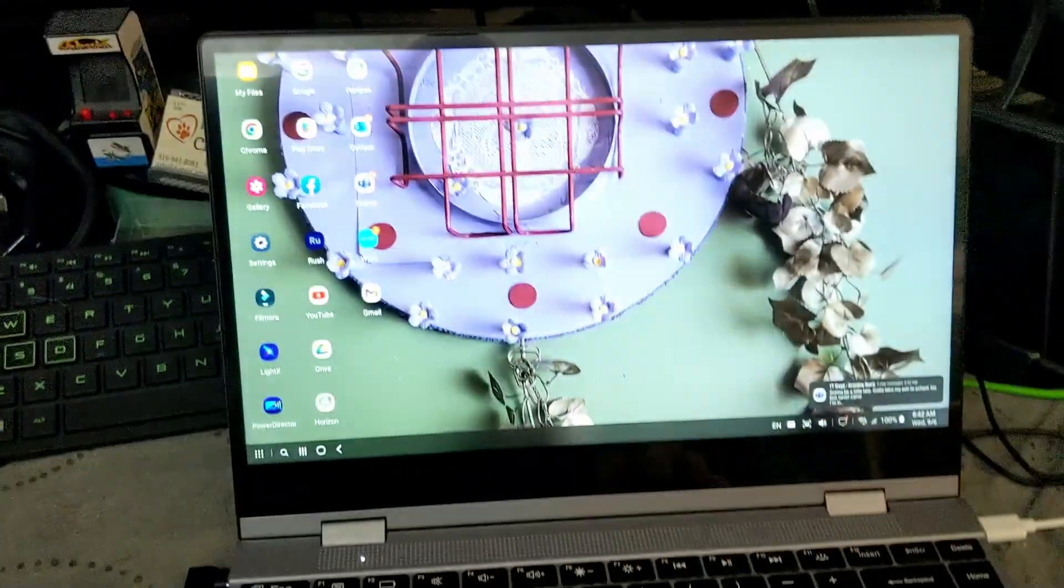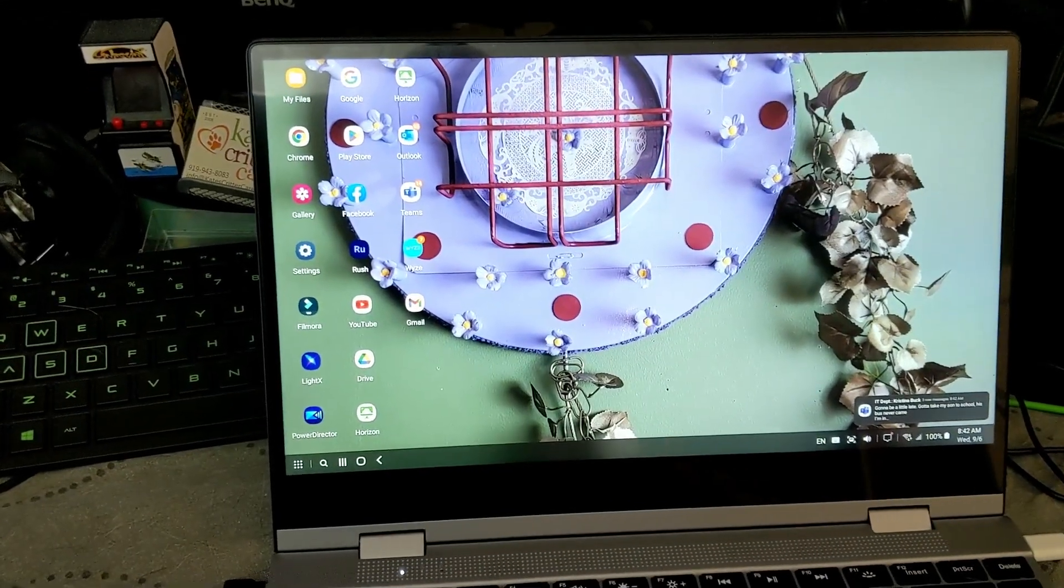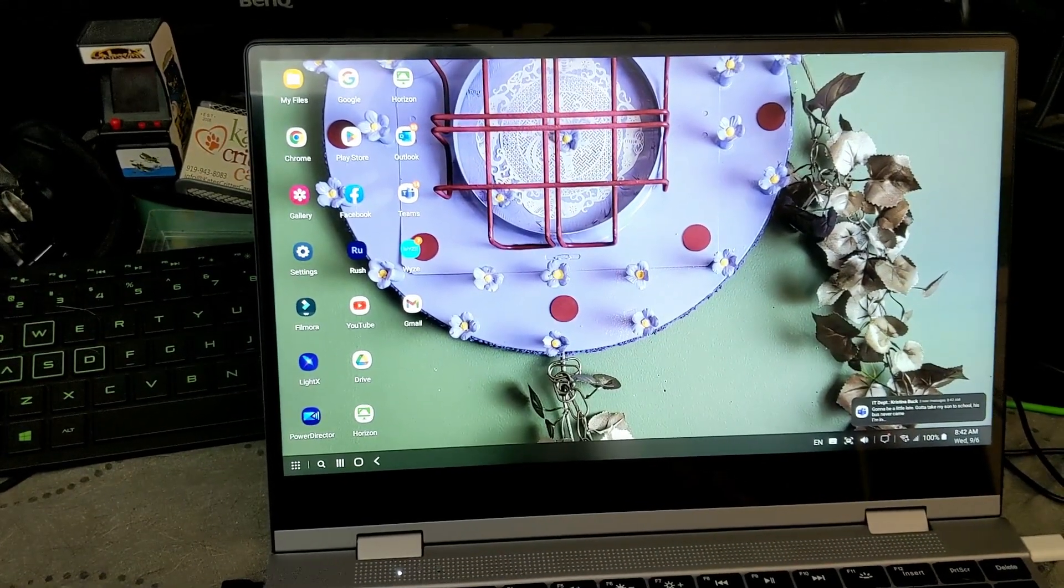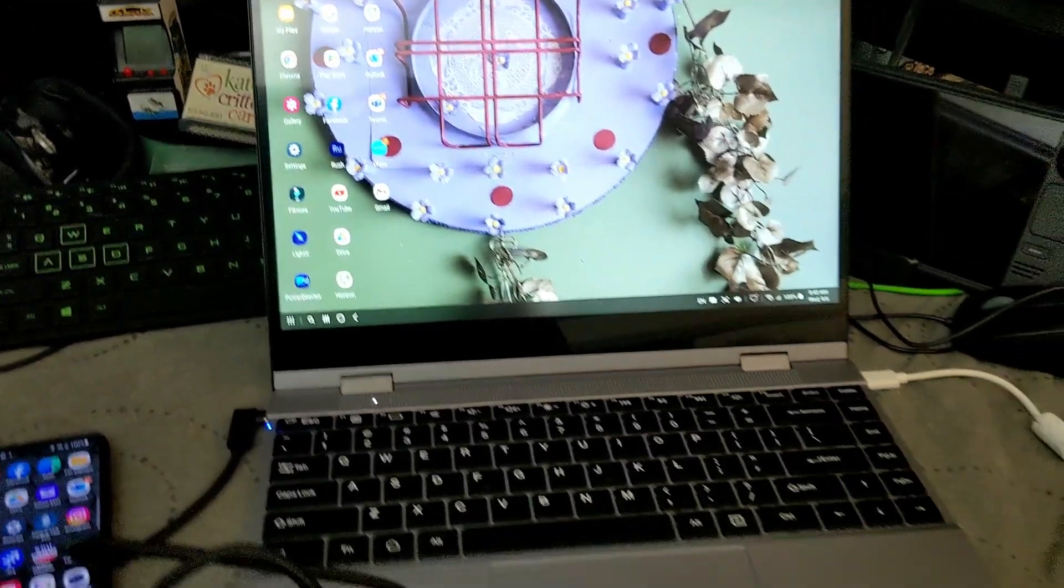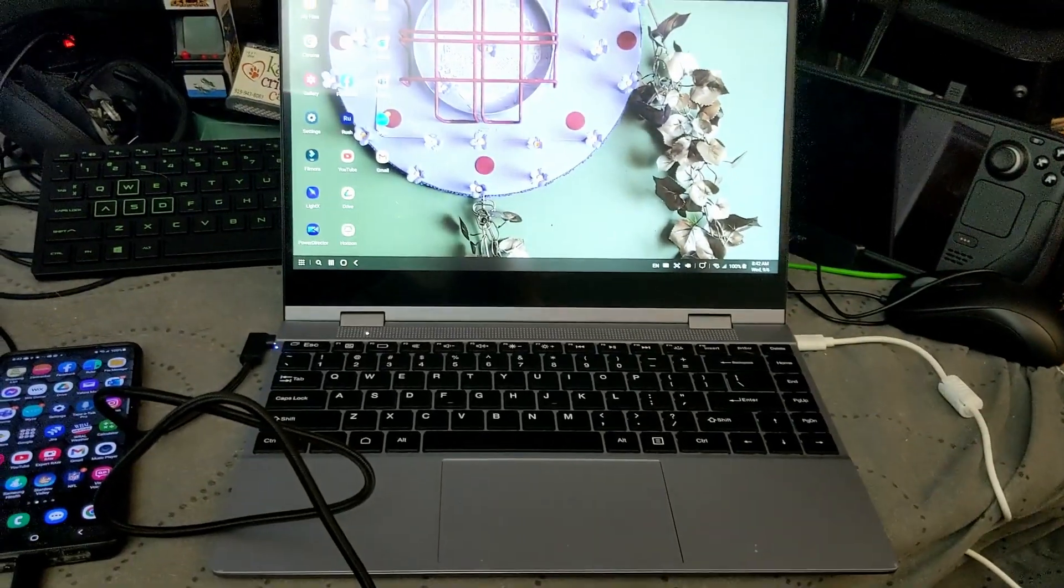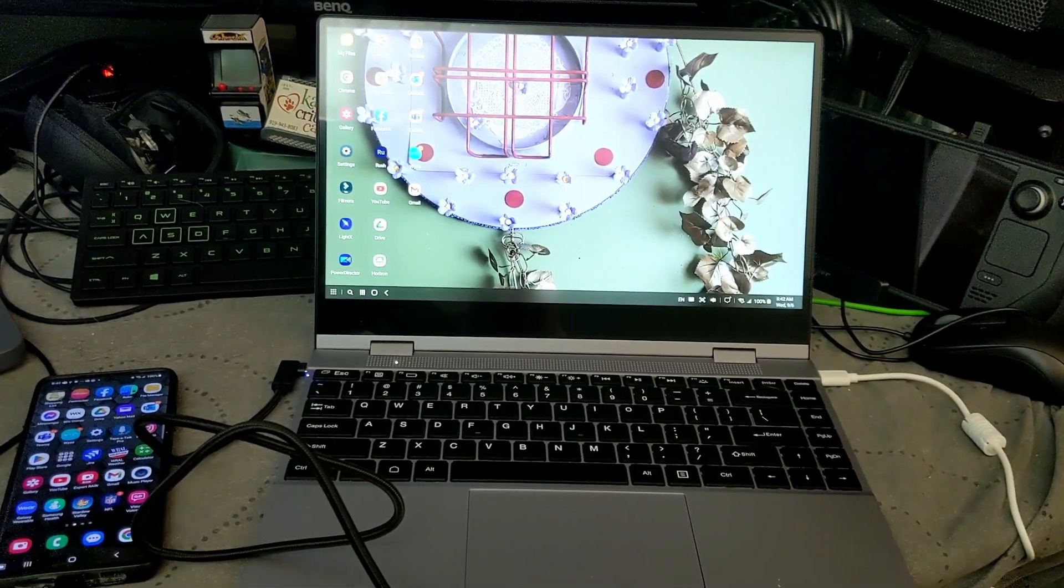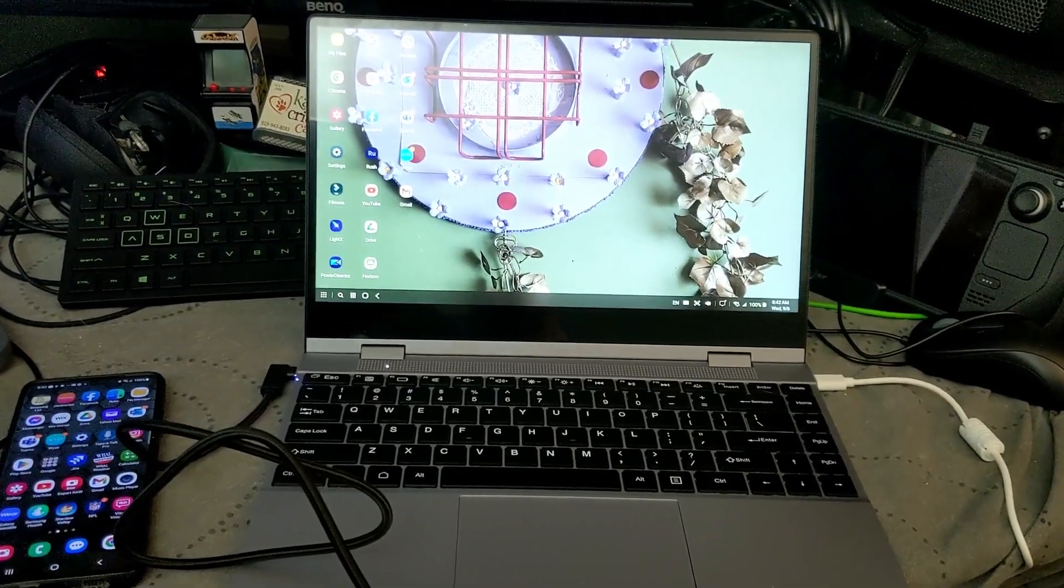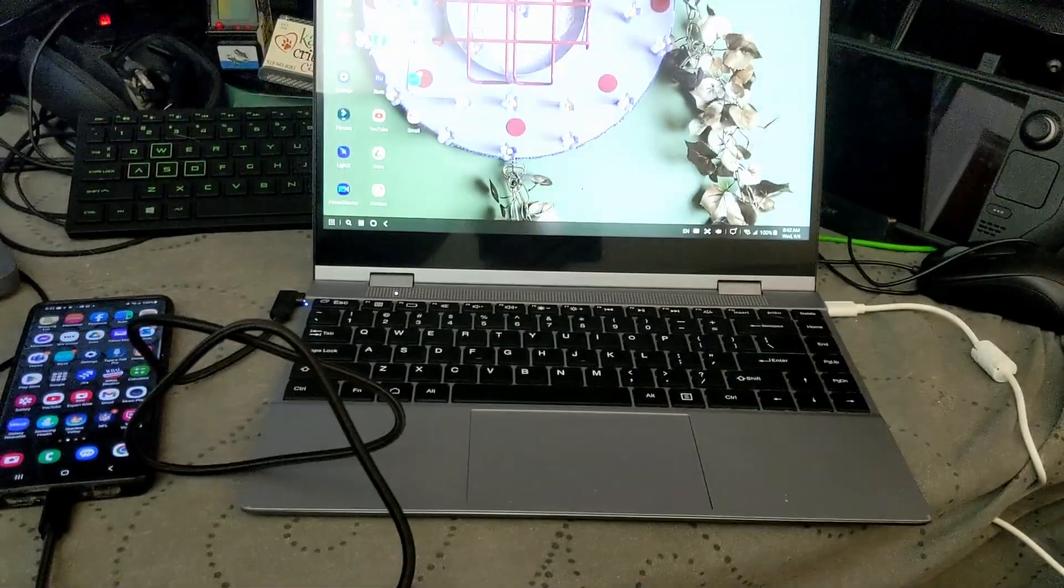And at the same time, the built-in battery in the lap dock also reverse charges your phone, so it'll charge your phone while it's plugged in here. That's kind of handy. They're saying this gets about five hours of battery life. I'm not sure how long that is when your phone is plugged into it, but so far it's been pretty decent.